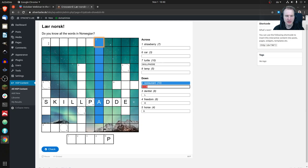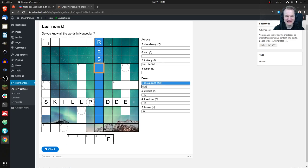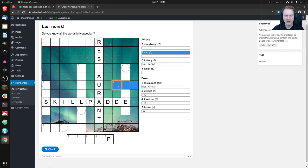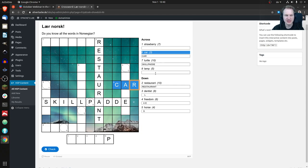Let's say 'restaurant' — the 'a' is already there because I typed 'skjoldpadde.' I can erase it completely and translate 'restaurant' to Norwegian, which would also be 'restaurant' — it's the same word. And maybe 'car' is also the same — it's wrong, but let's say it is. These input fields are synced automatically, so it doesn't matter where you make changes; they'll always be in sync.